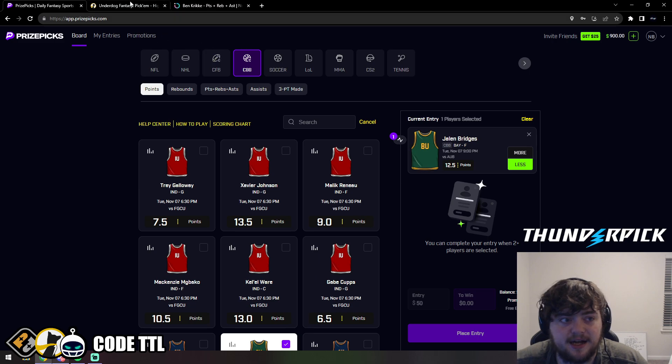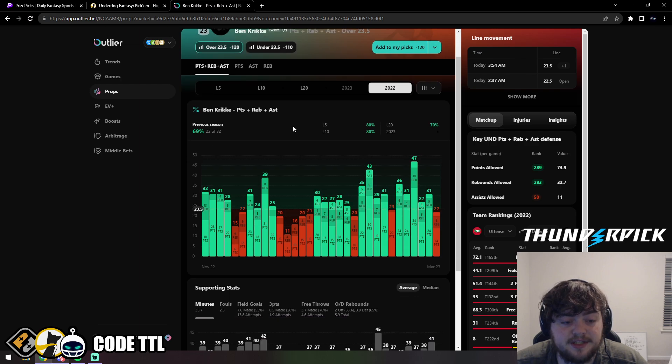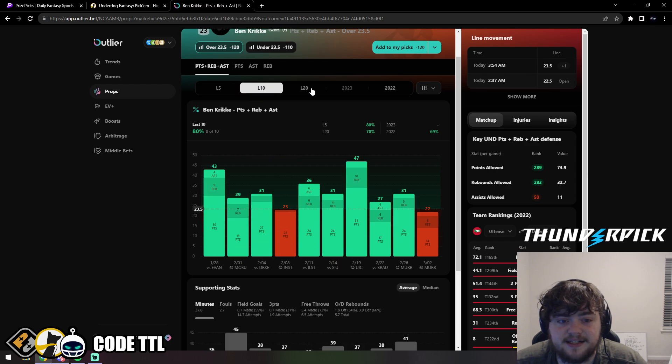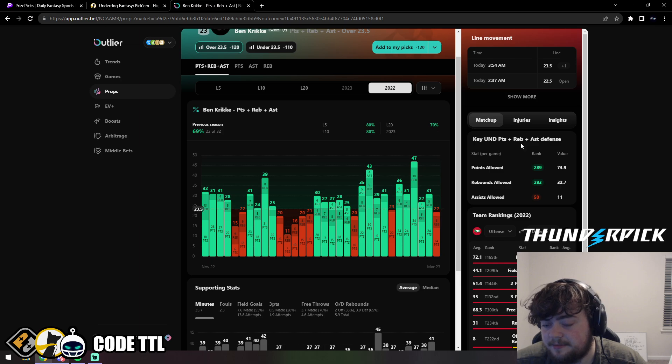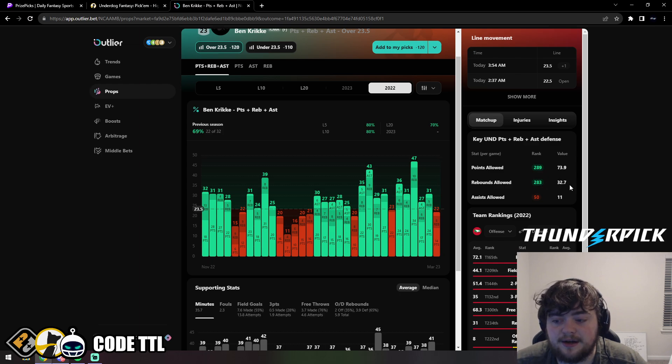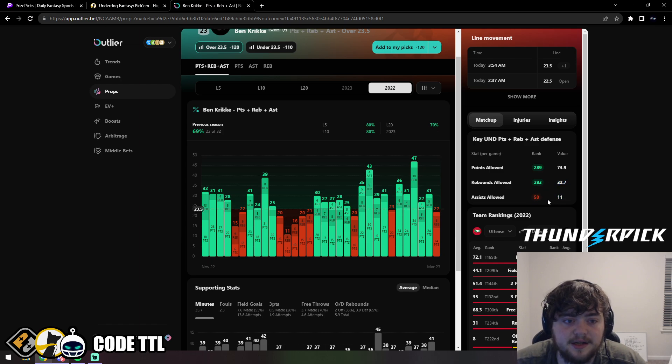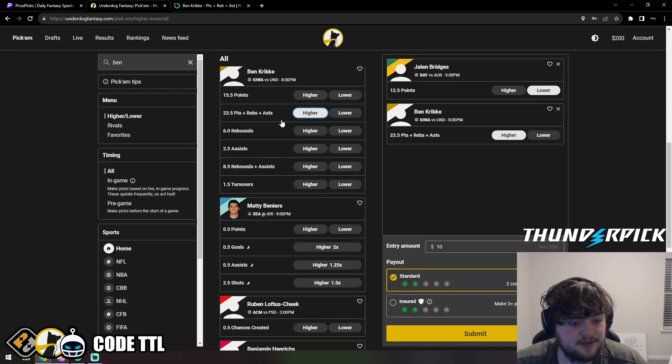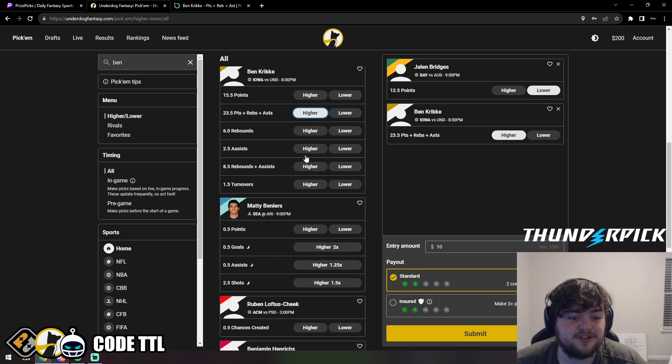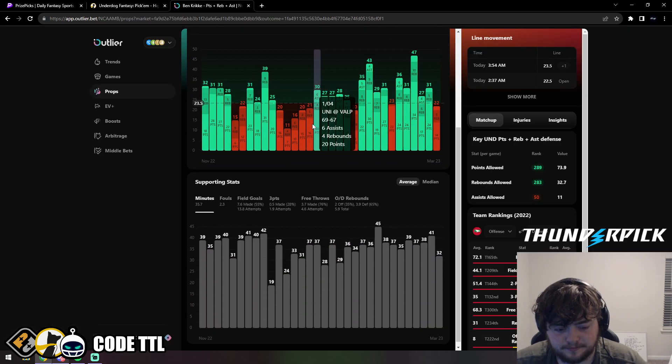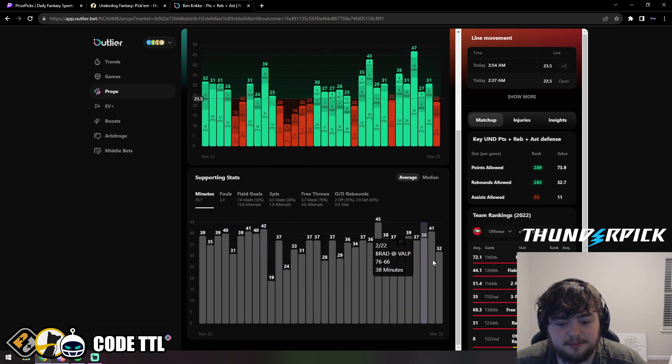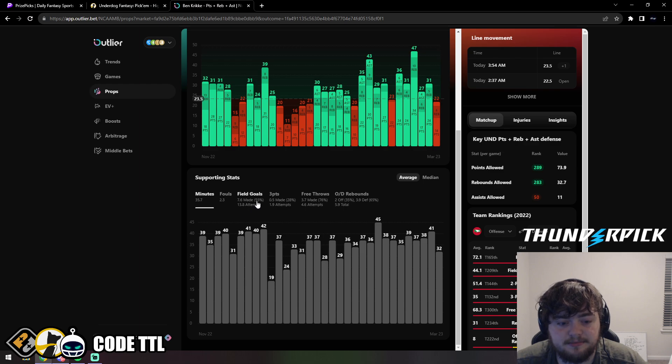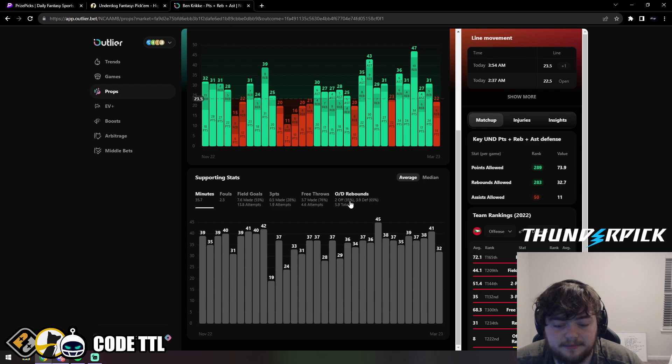We're going to pull him up and take the over 23.5 points, rebounds and assists. He's on Iowa. In 2022 he went over this number in 69% of games, 22 of 32. Over his last five he went over in 4 of 5, last 10 is 8 of 10, last 20 is 14 of 20. The opposing team is ranked 289th in points allowed, allowing 74 points per game. They're ranked 283rd in rebounds allowed, allowing 33, and 50th for assists allowed, allowing 11.